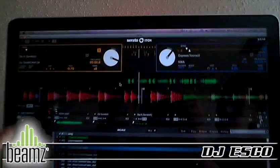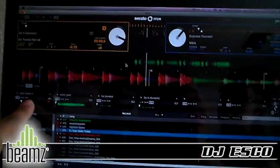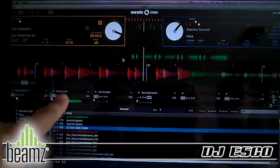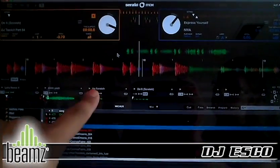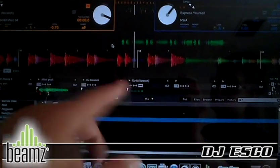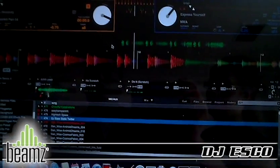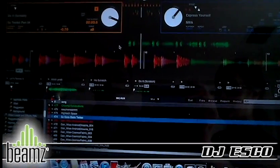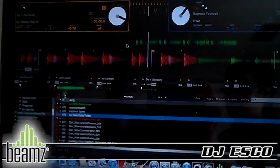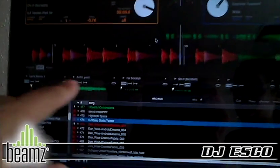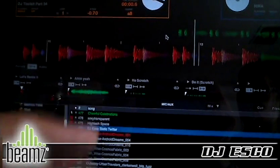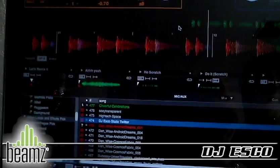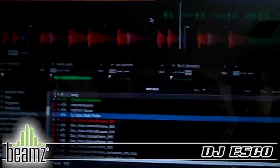What I mean is, for instance, Let's Remix It is one, Hold Scratch and Do It — these are all loops or segments that I've added into my SP6 to be able to utilize however I want.